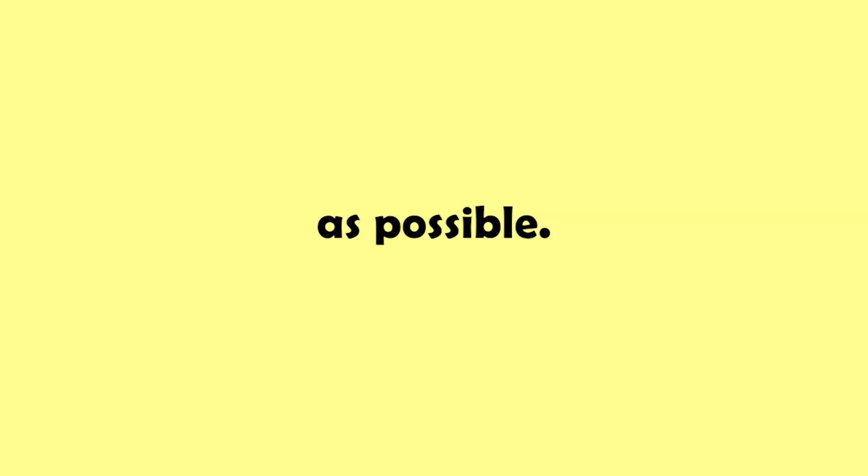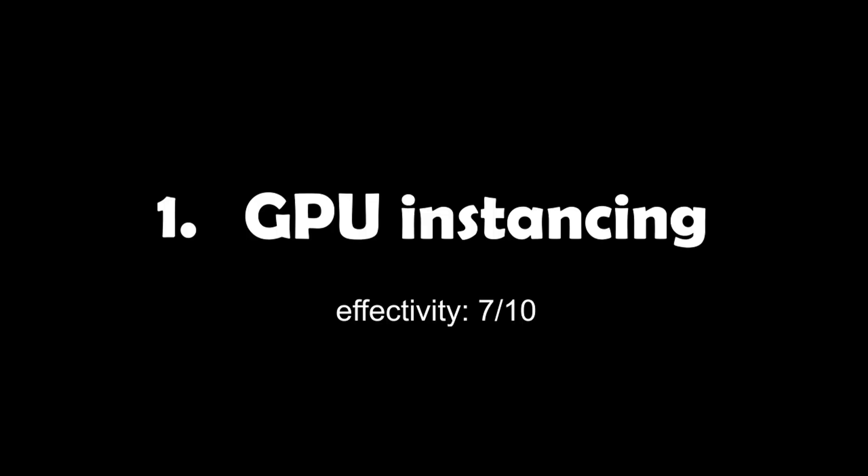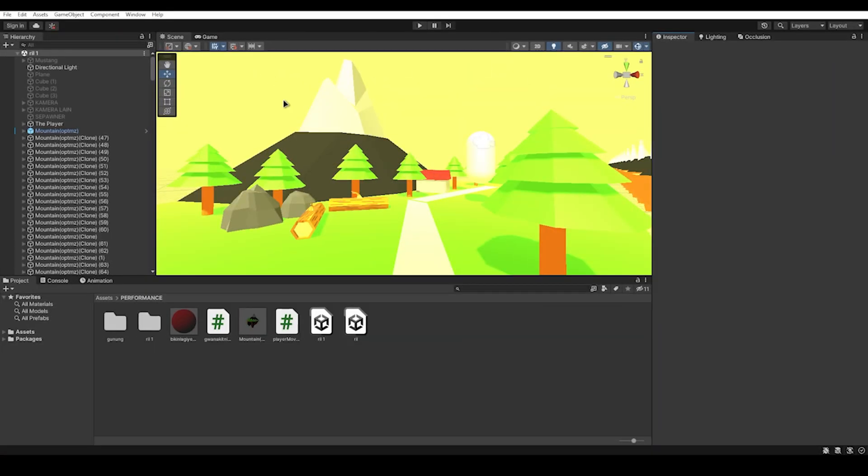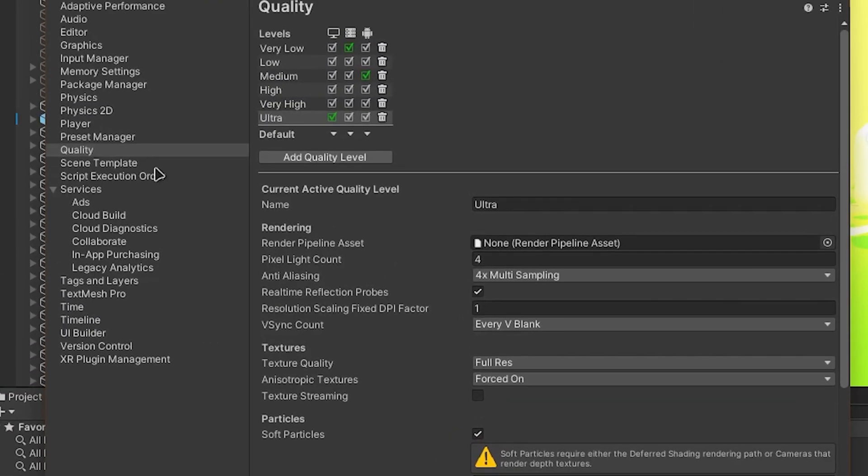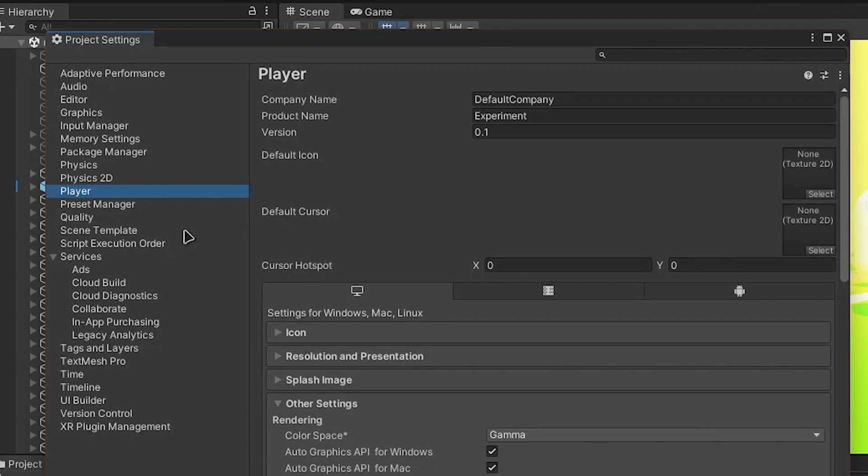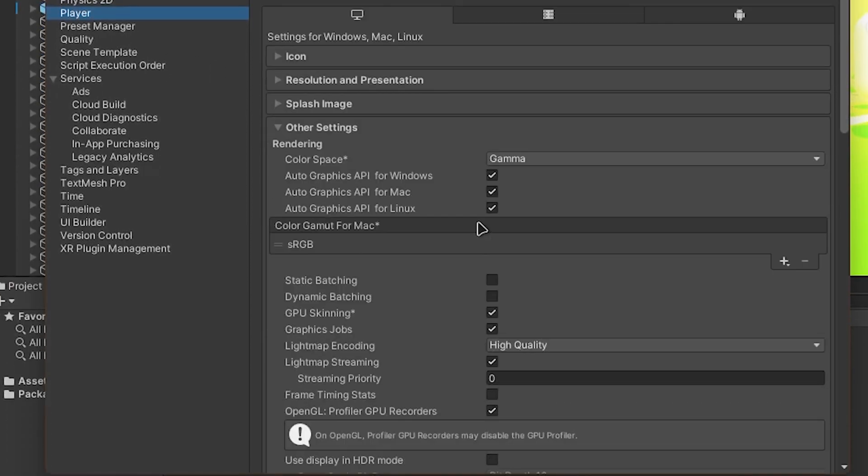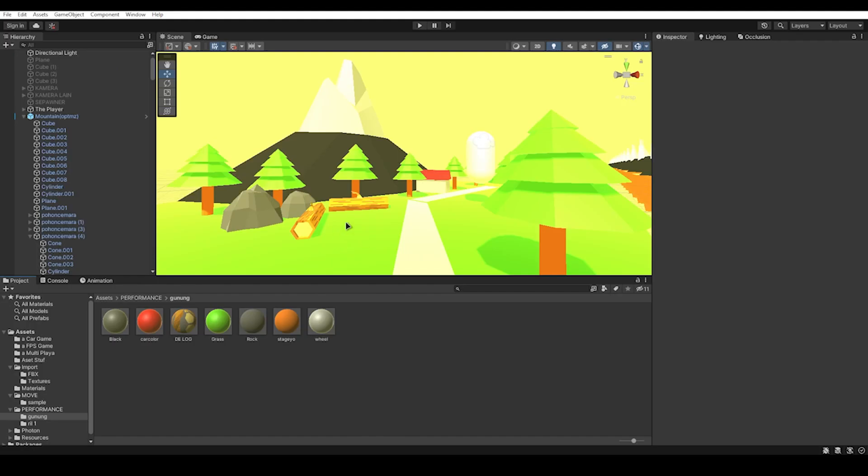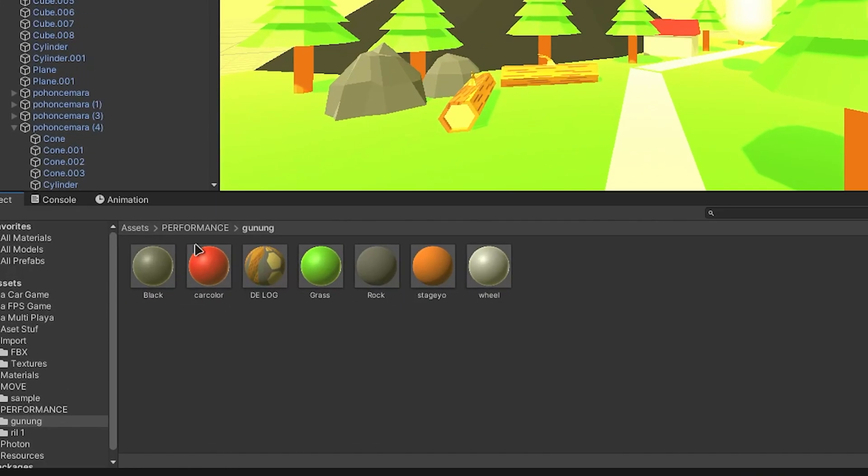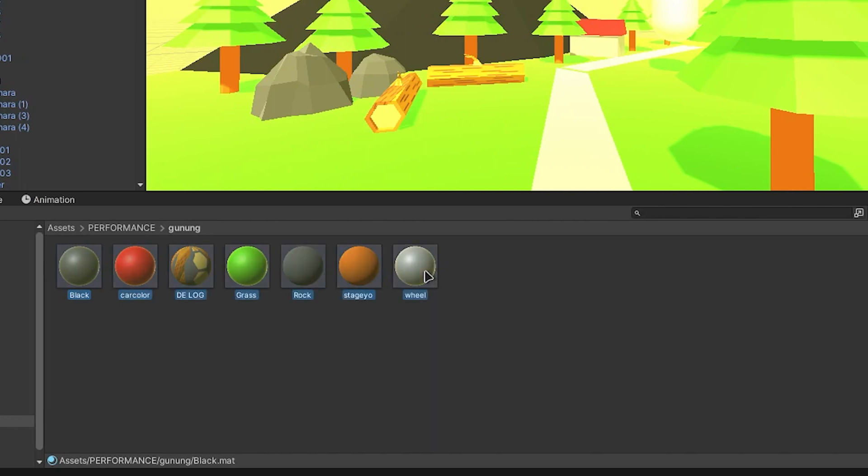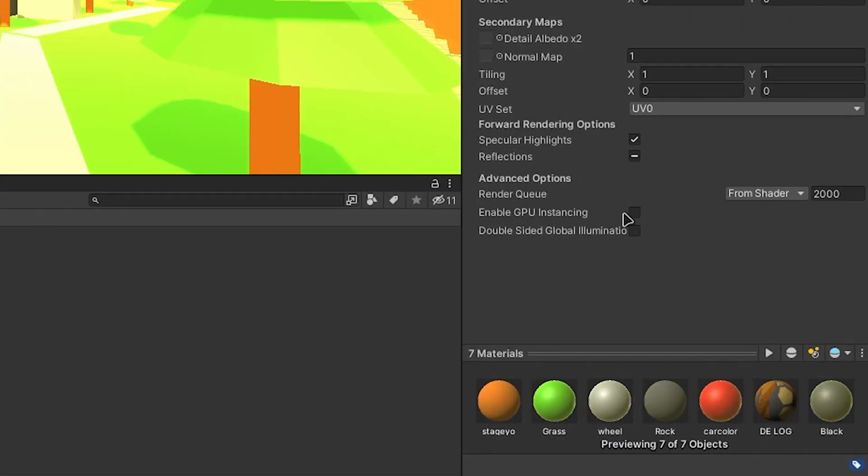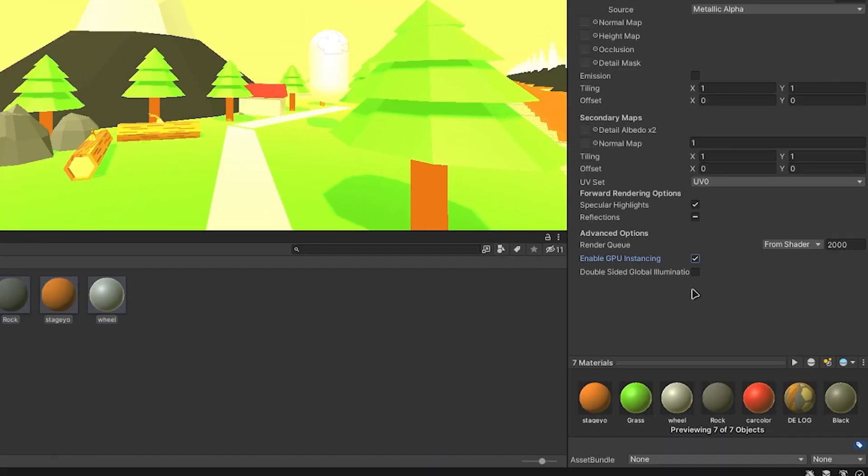First method: use GPU instancing. GPU instancing is a powerful rendering technique in Unity, but before any of that, go to player settings and don't forget to enable static and dynamic batching. When you're done, select all the materials used for your scene and simply check the enable GPU instancing option.